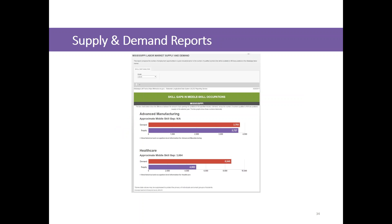The next type of data tool we focused on was supply and demand reports. Unlike dashboards, where Mississippi had a strong system already in Lifetracks, we didn't have an established automated tool for tracking supply and demand or looking for skill gaps in the labor market. We decided to build an automated tool focusing on target sectors in Mississippi — there are eight total, and the prototype currently has data for two: advanced manufacturing and healthcare.